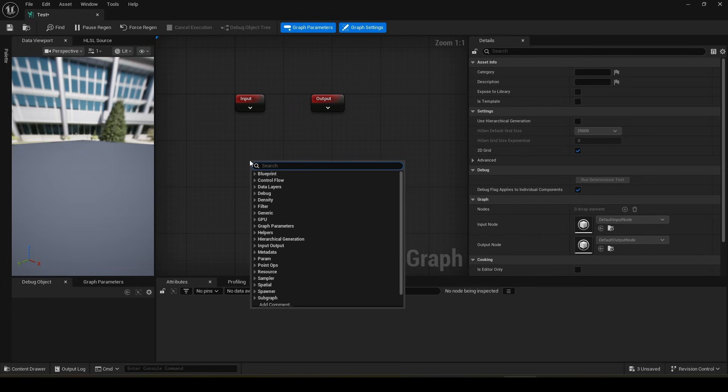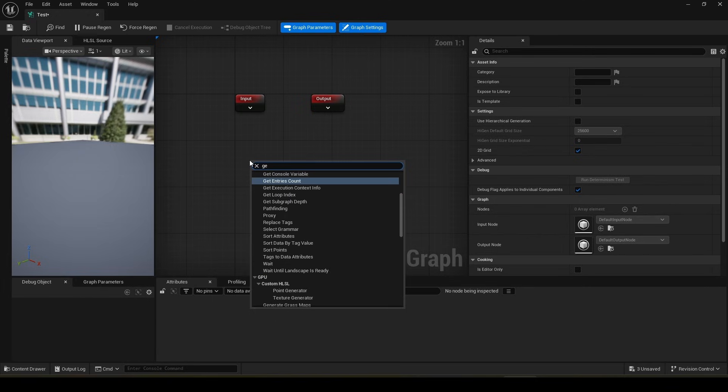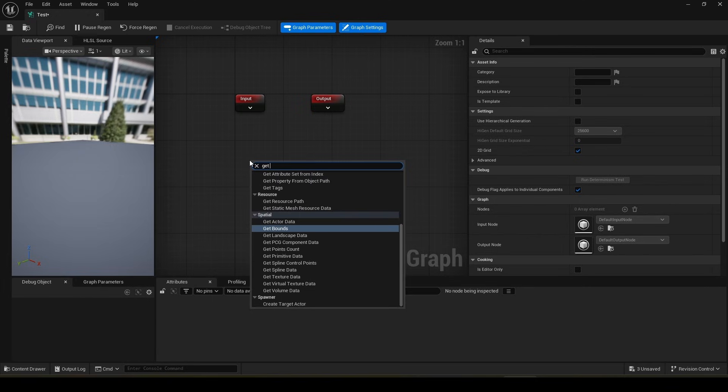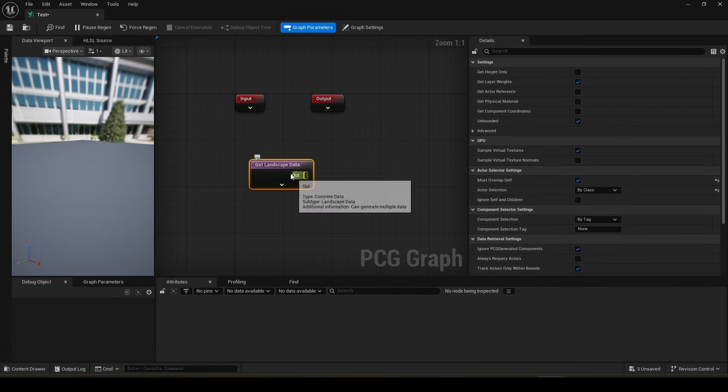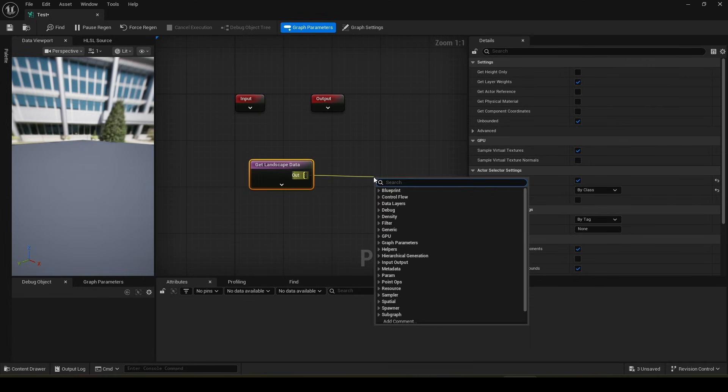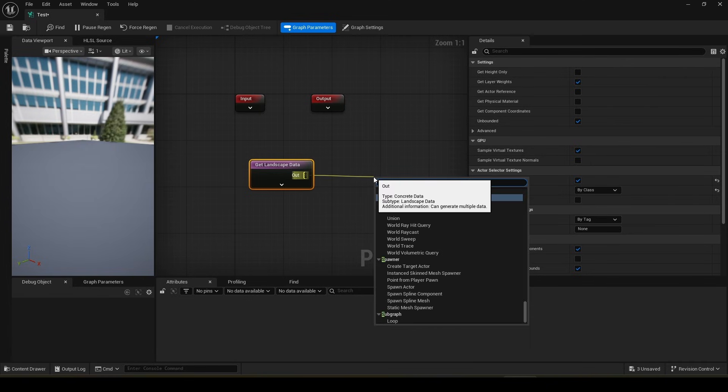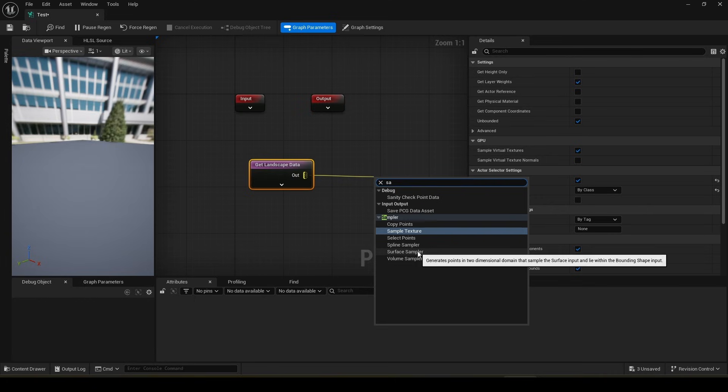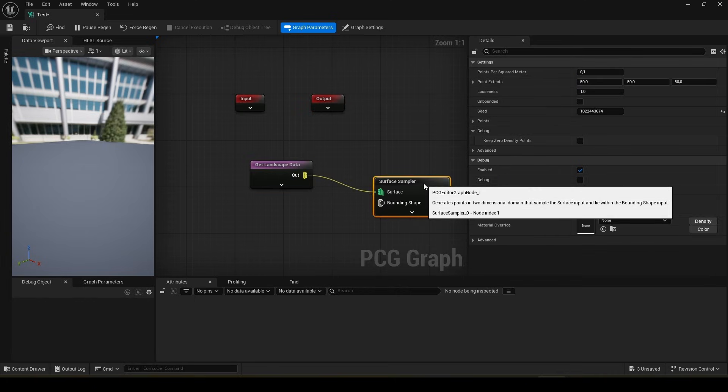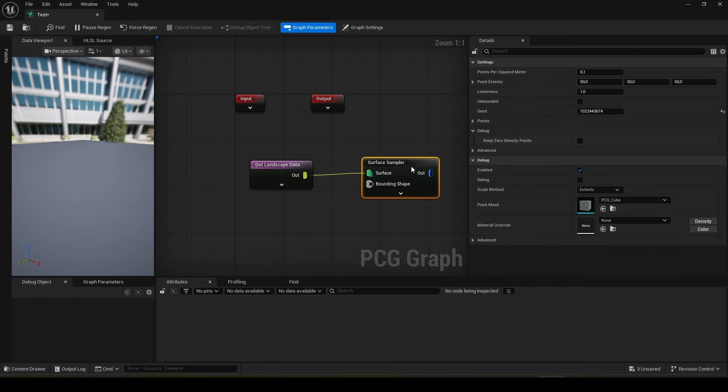The first thing we need is to right click and type Get Landscape Data. Now we take the sampler out of it. Surface Sampler. Done.